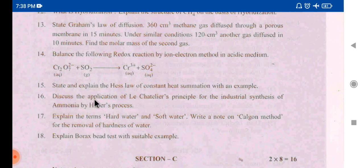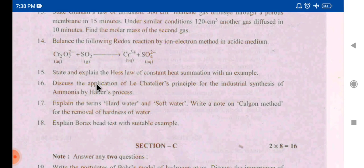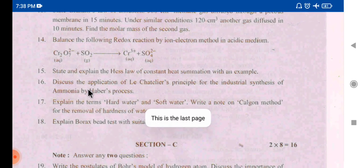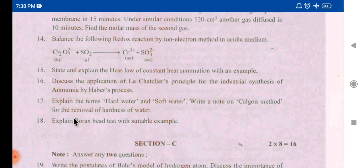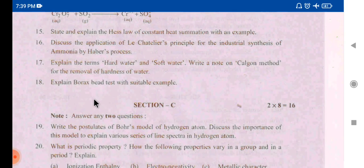The next question is: discuss the application of Le Chatelier's principle for the industrial synthesis of ammonia by Haber's process — chemical equilibrium. The 17th is: explain the terms hard water and soft water, and write a note on the calgon method. Define hard water and soft water and the calgon method. Explain the borax bead test with a suitable example — this is in the 13th group and is easy.